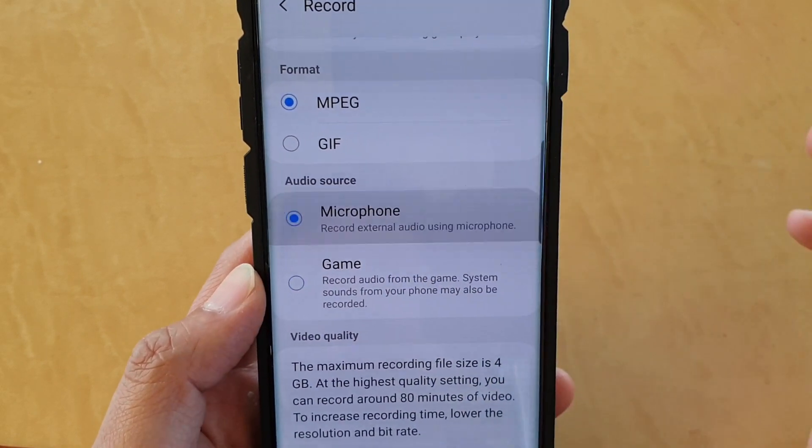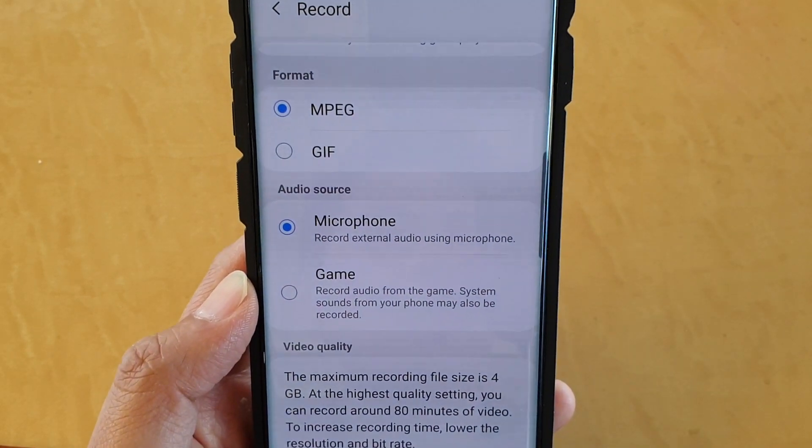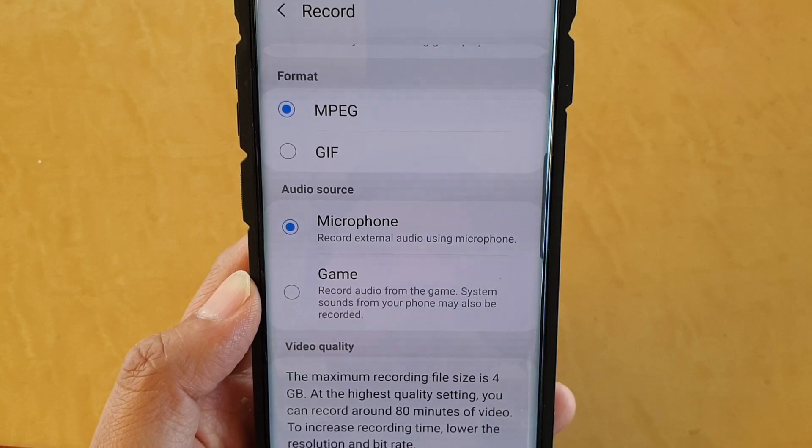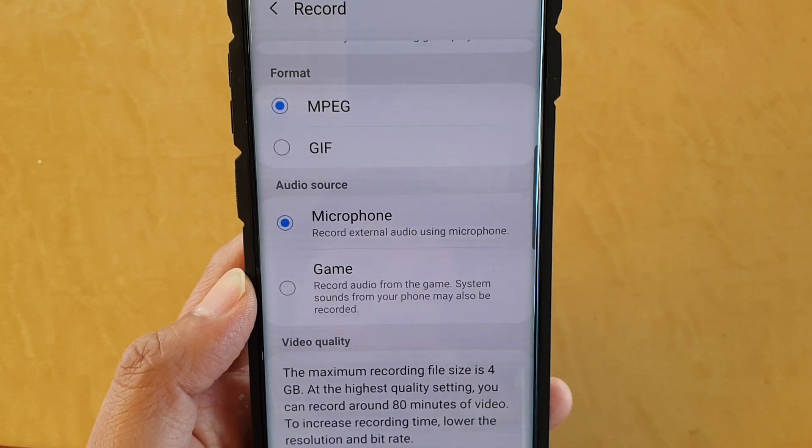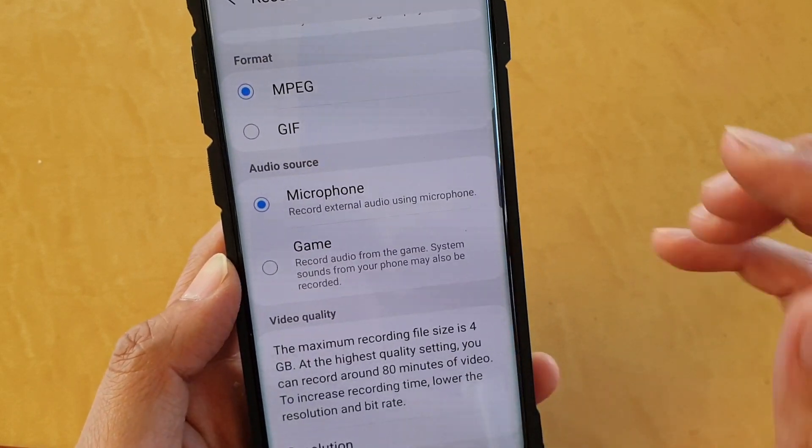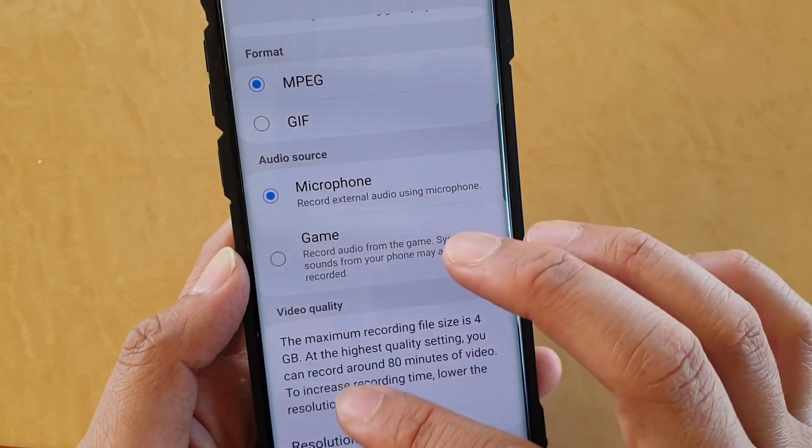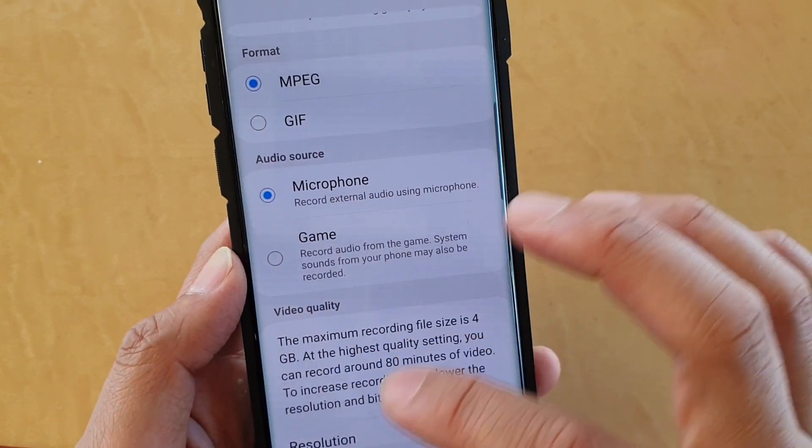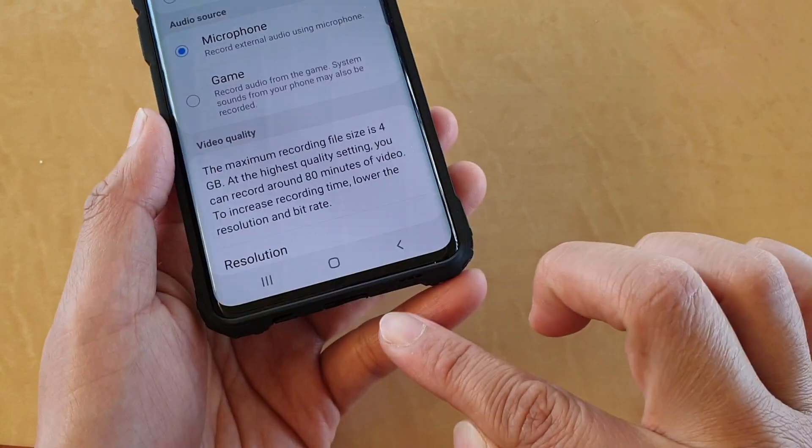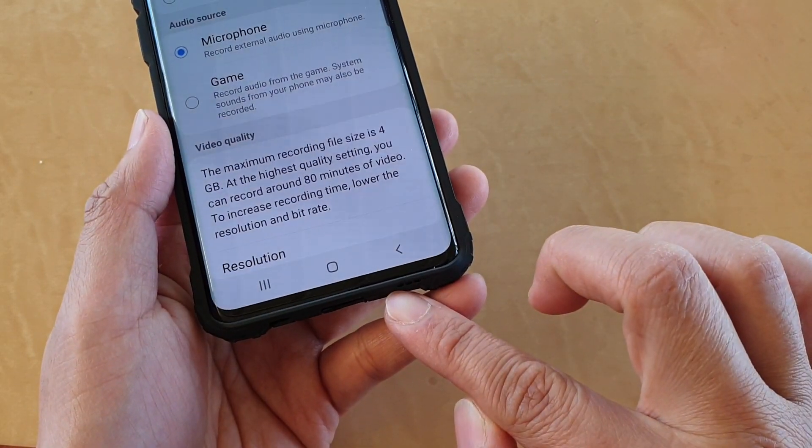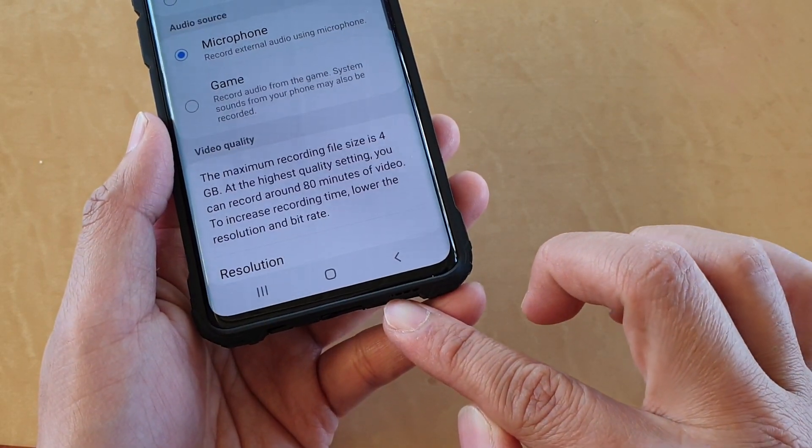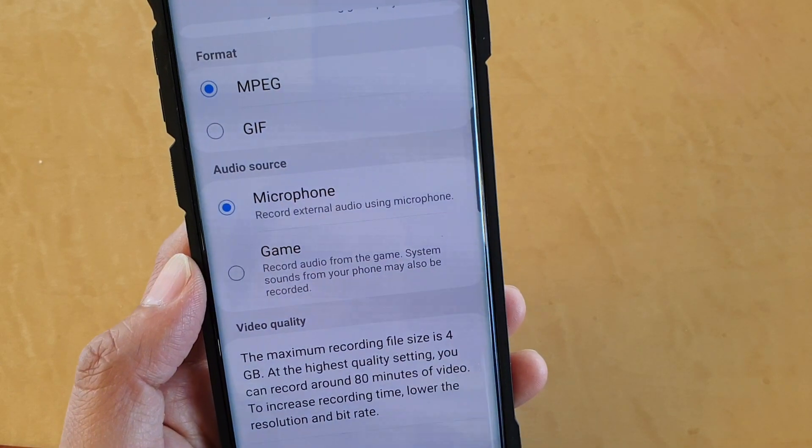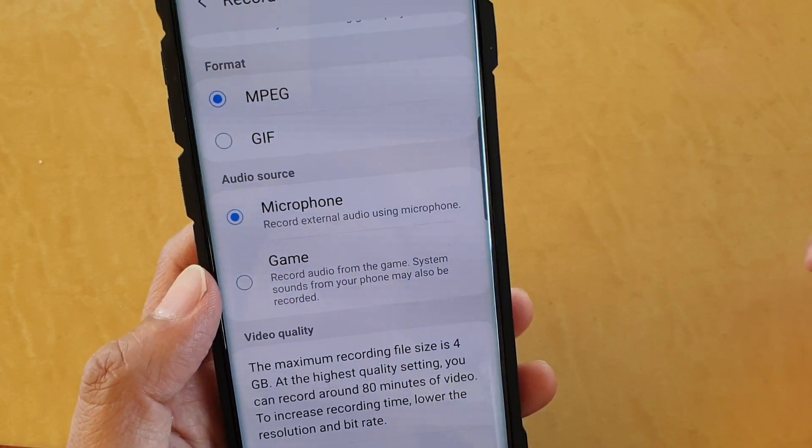If you choose Microphone, it will record external audio using the microphone. This will record the audio sound coming from the microphone on your phone and also record your voiceover as well.